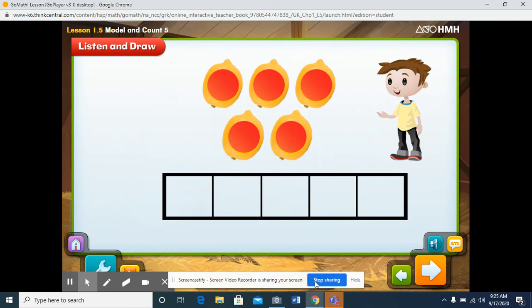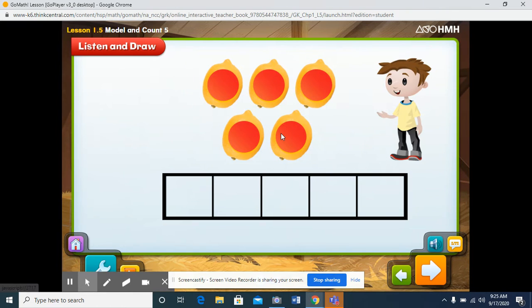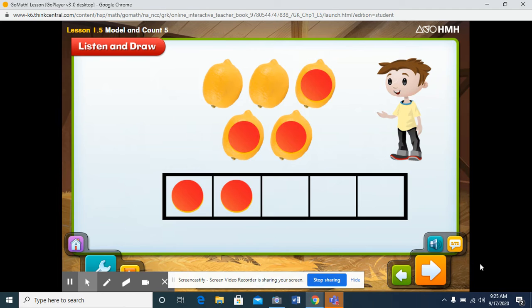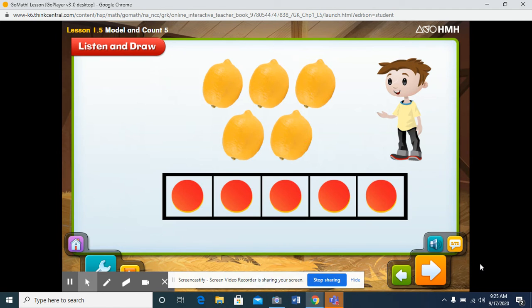Click the counters to put them in the five frame. One, two, three, four, five.